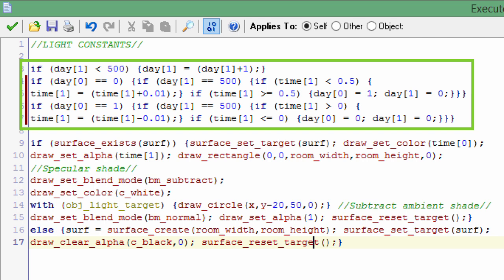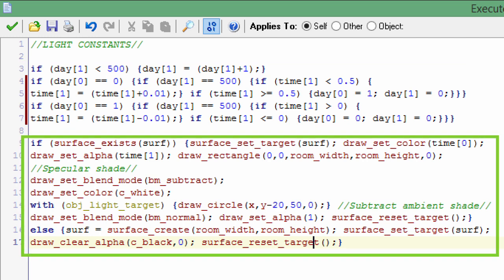Here we are going to control the surfaces. So if the surface exists, the surface that we created in the creation event that's the size of the room, we are going to set that target. If you guys don't know what that means, just go check the YoYo Games docs and it'll explain it better.